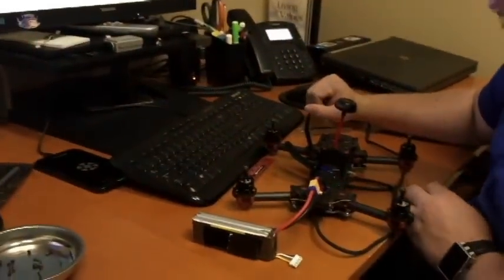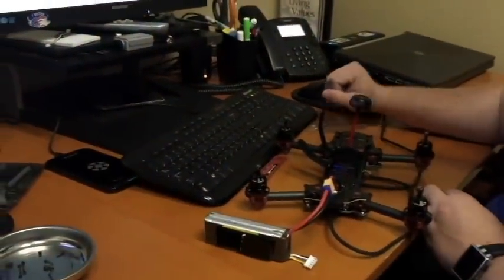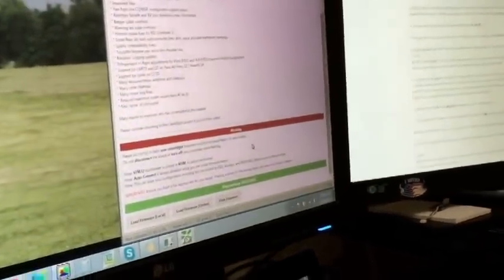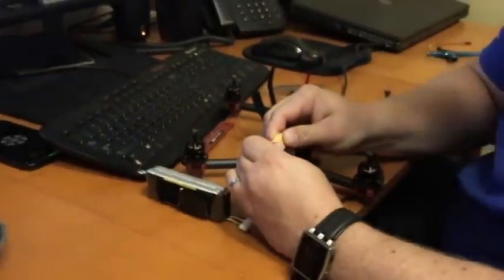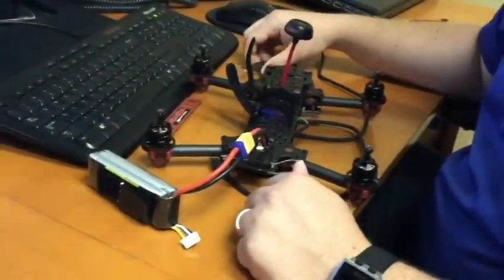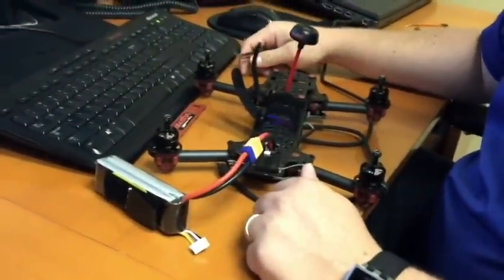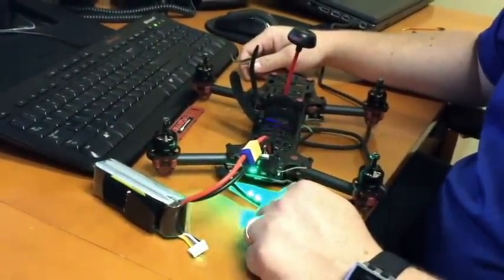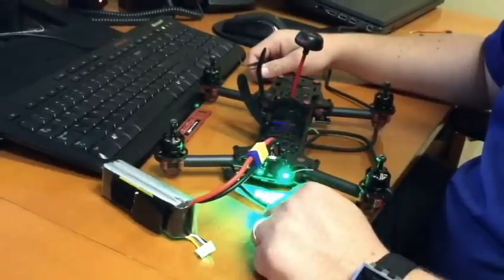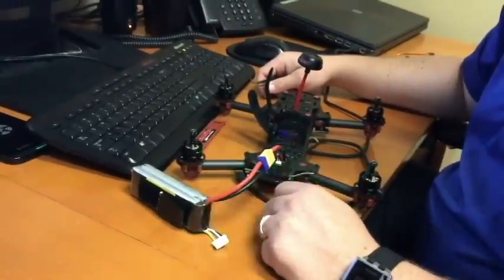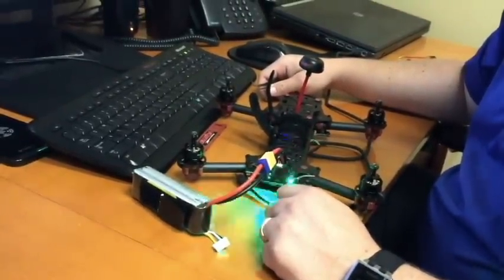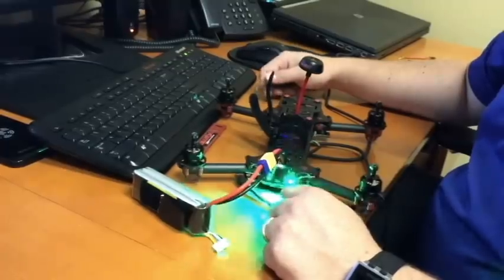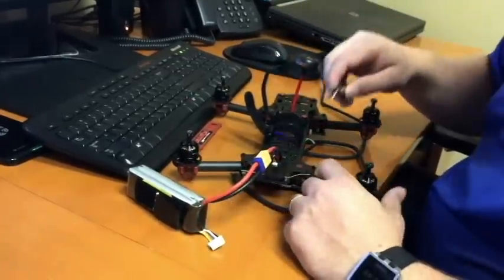This is step five, so we're going to go on to step six once this is finished here. So we're all good there, gives us the happy tones. So now we're going to disconnect the battery and I'm going to disconnect the USB and we're going to recycle the battery here.